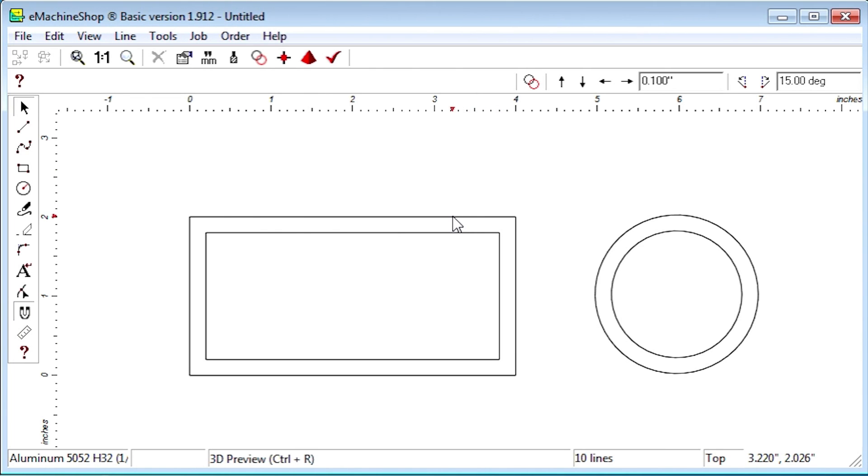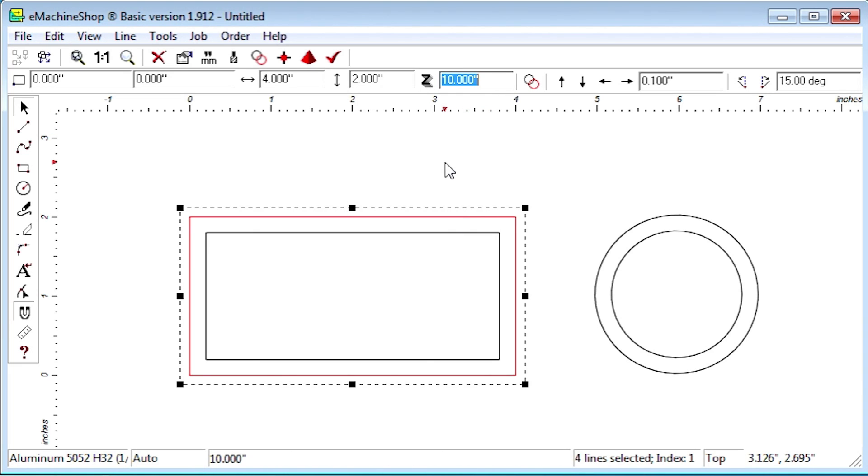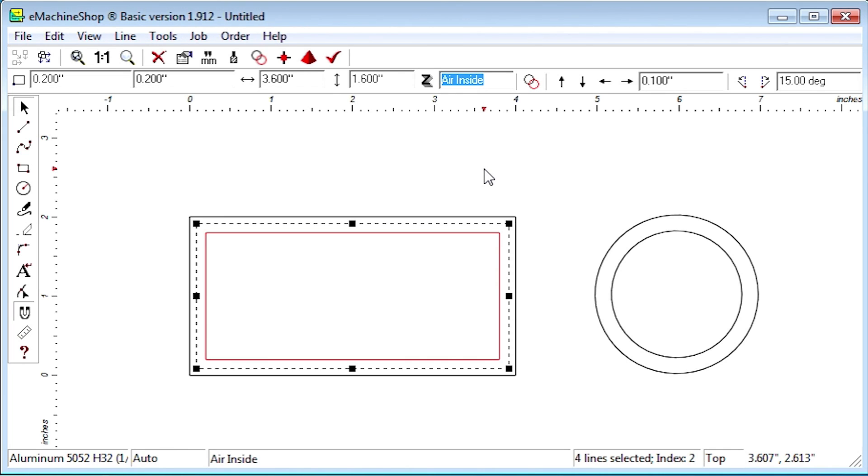We have the outer contour with a large Z value of 10 inches in the example and the inner contour as air inside. The problem with this is that it tells eMachine Shop to machine both of these contours from a solid block of material. That can take significant machining time and be expensive or even impractical for some shapes.